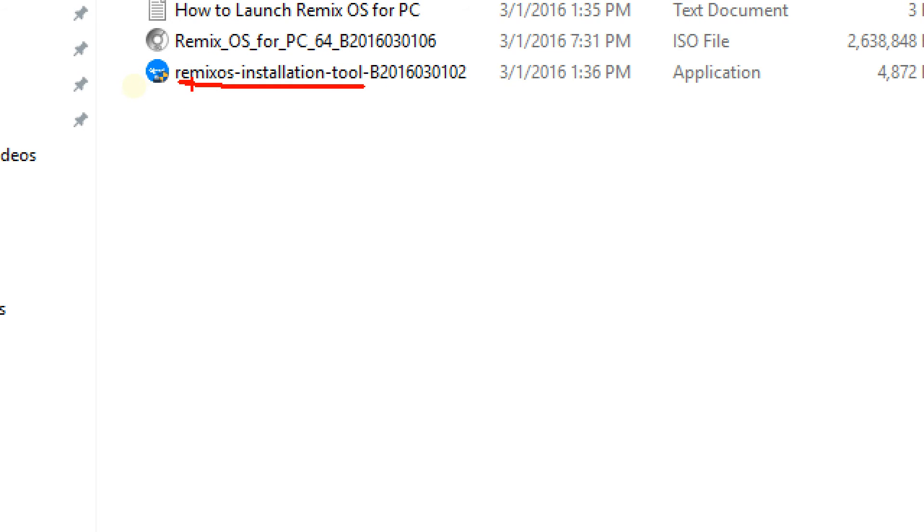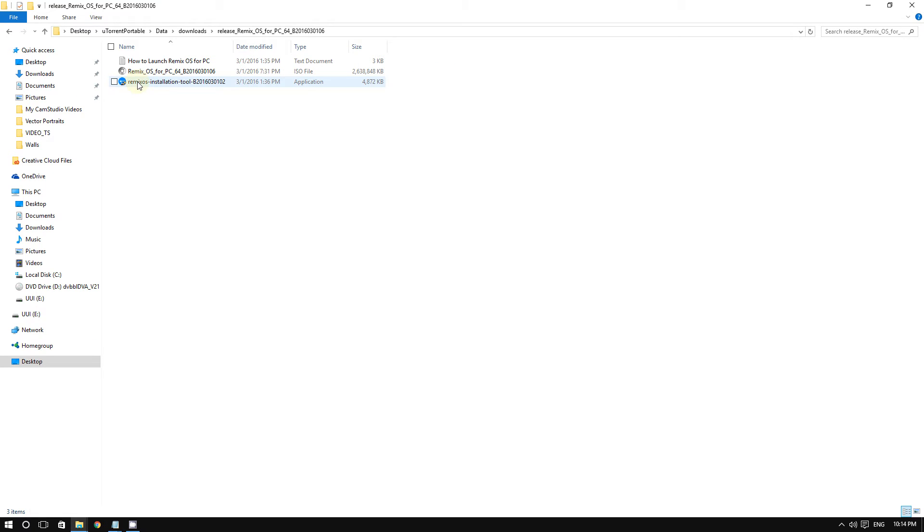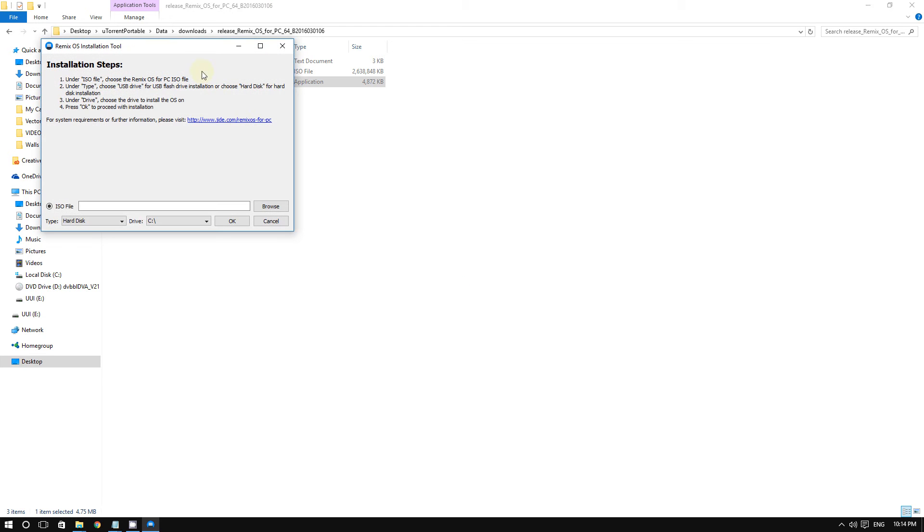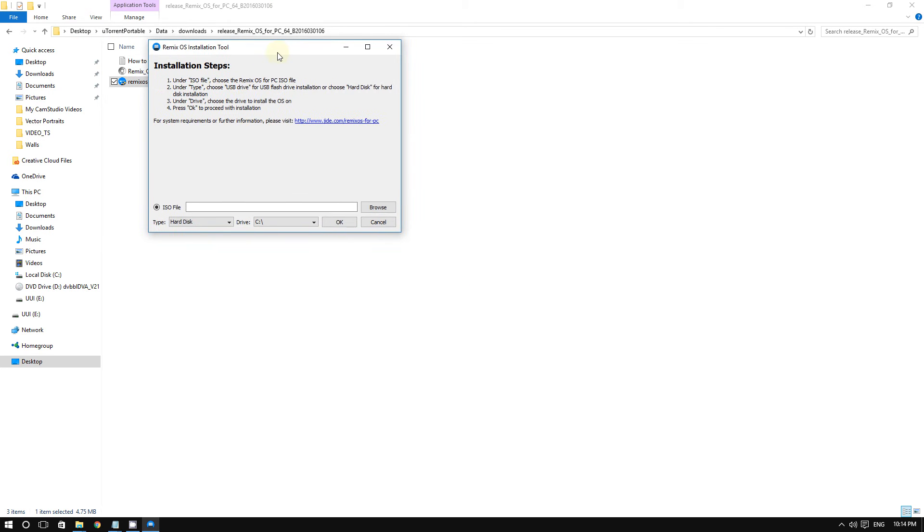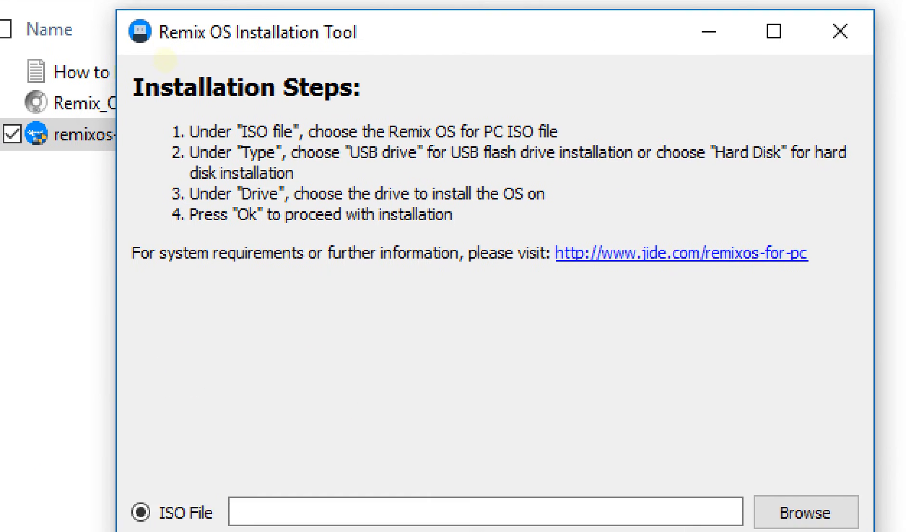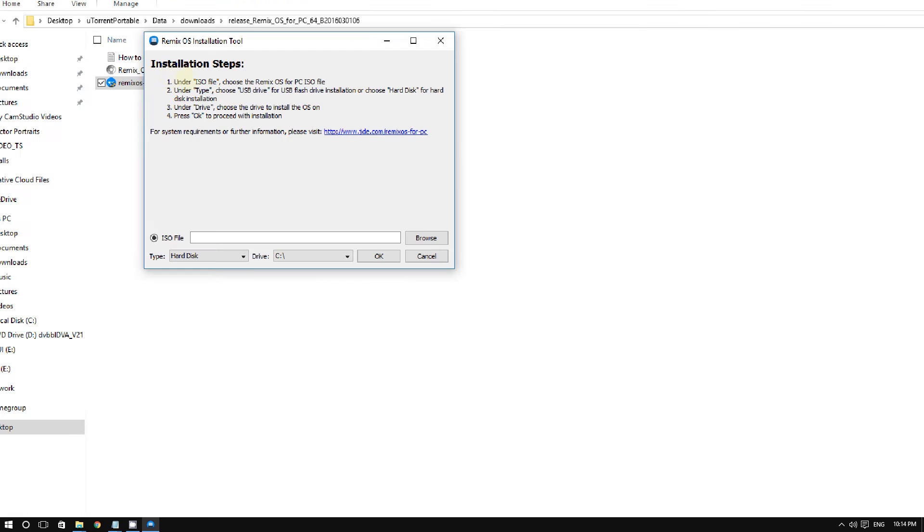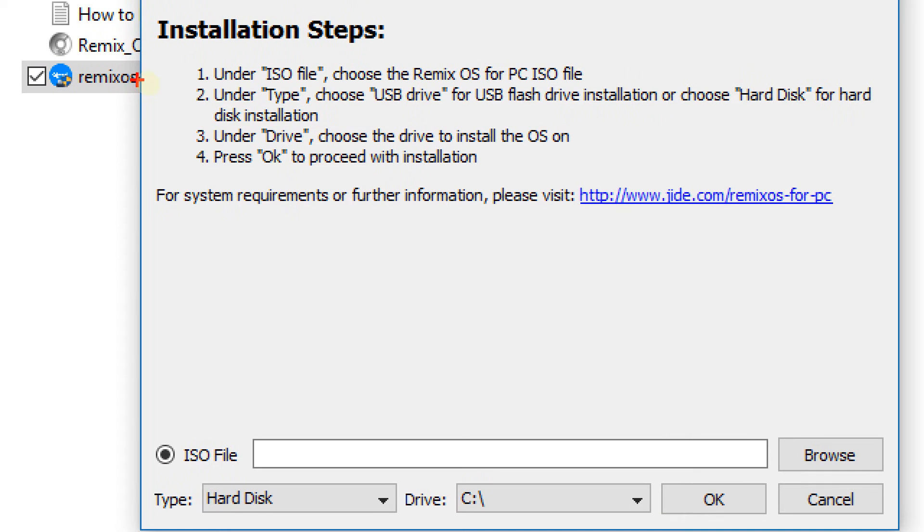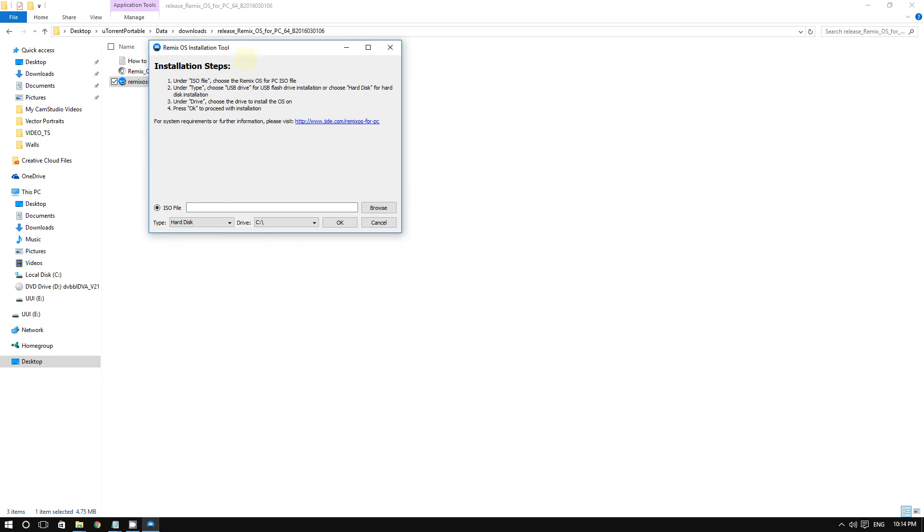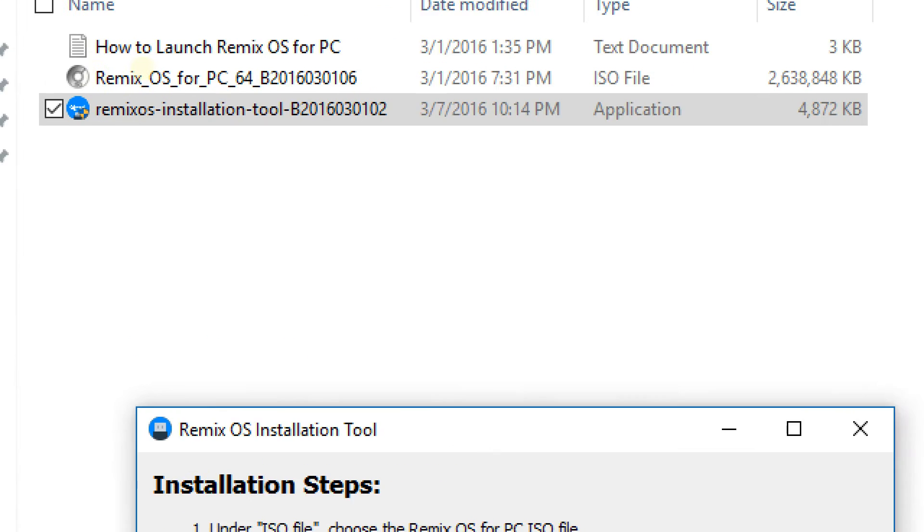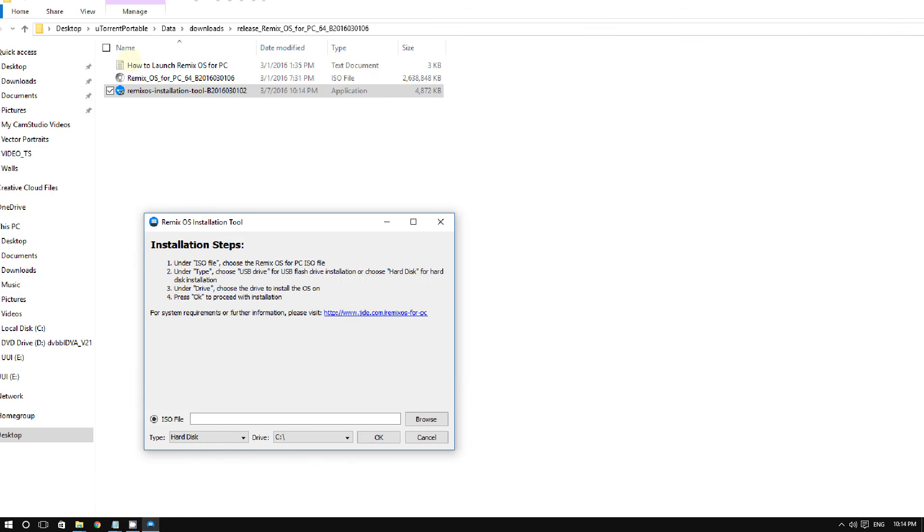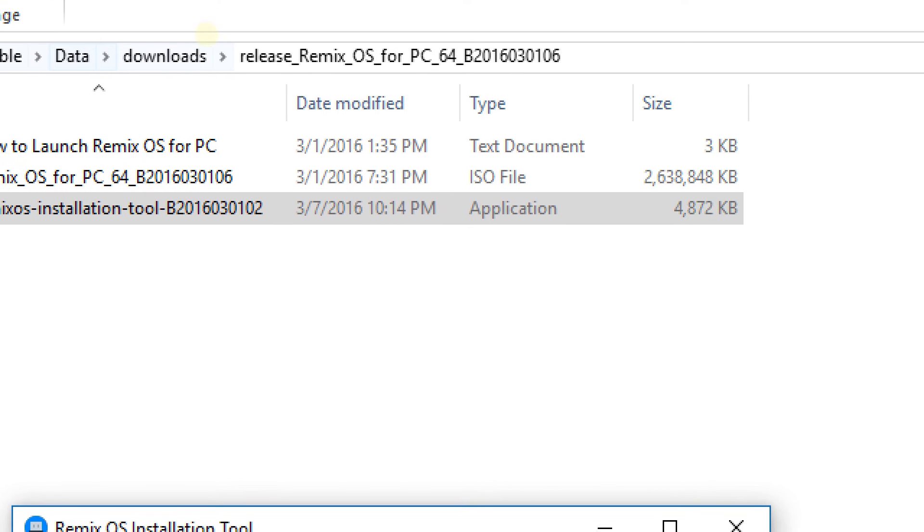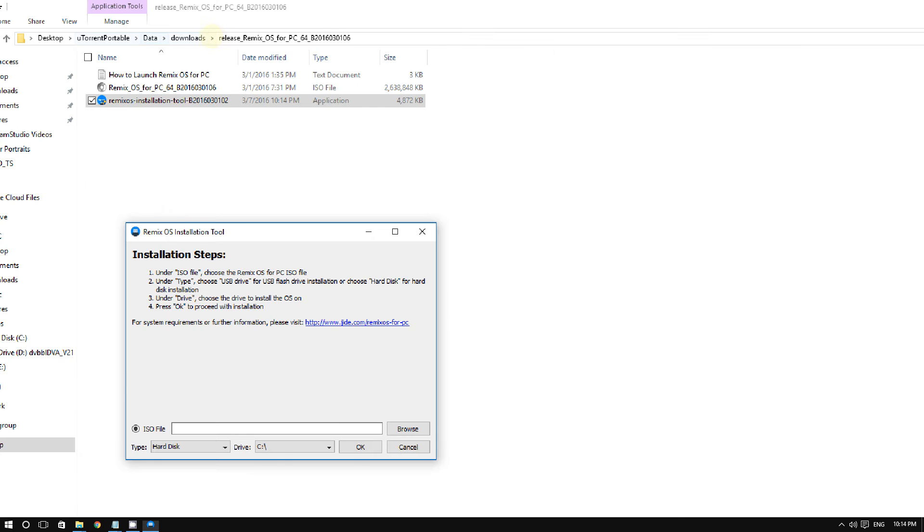Here it is - the Remix OS Installation Tool. As you can see, it tells you the steps. It's very straightforward: under ISO file, choose the Remix OS for PC ISO file. In my case, here is the ISO file, and here's where it's located.